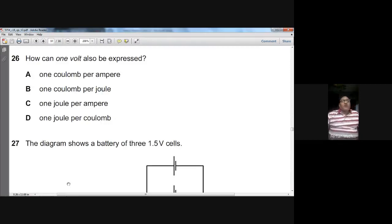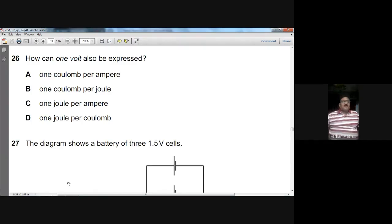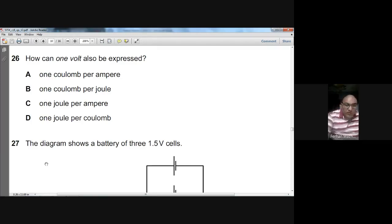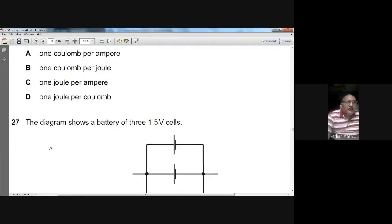Question twenty-six: how can one volt also be expressed? One volt equals the amount of energy given to unit charge — that is one joule per Coulomb. One joule per Coulomb is the definition of the volt. D is the option for question twenty-six.